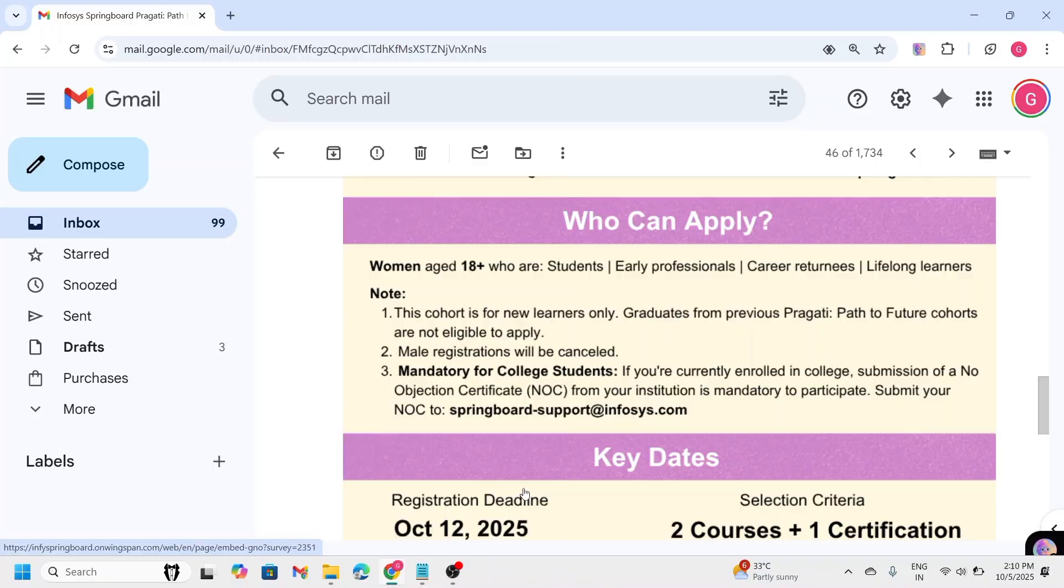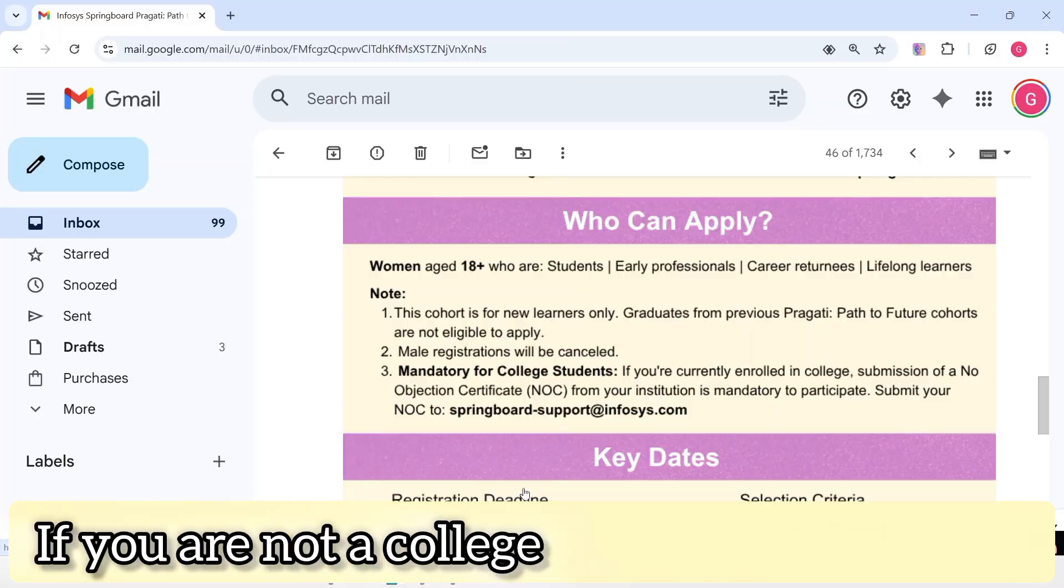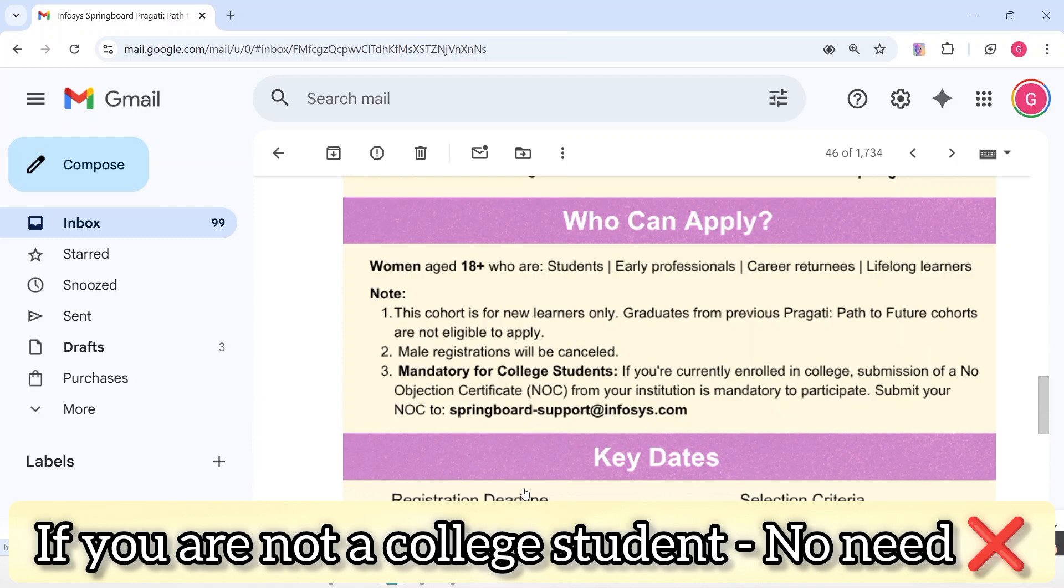I will just show you further reference. You can see here. If you are not a college student, you don't need to worry about this NOC.